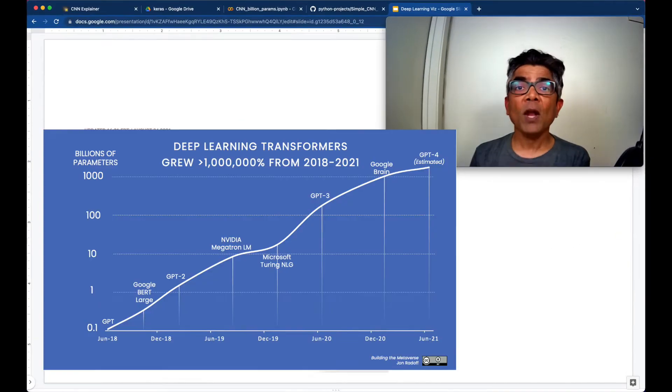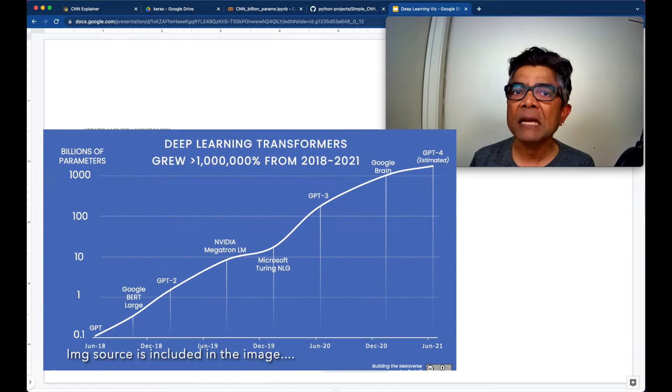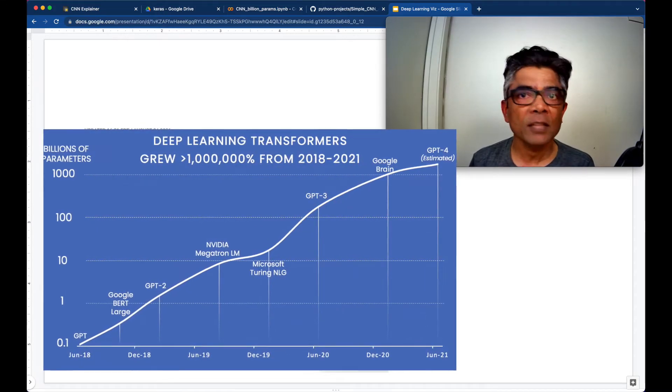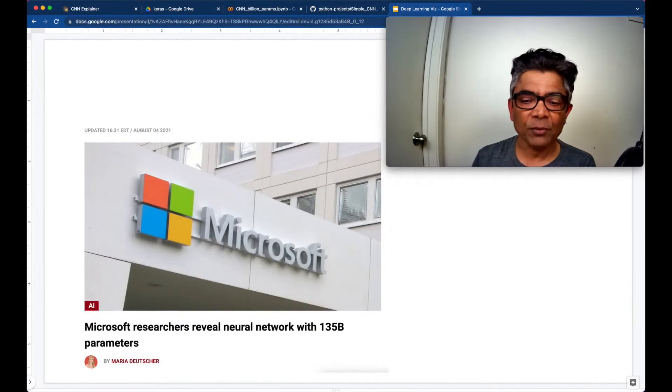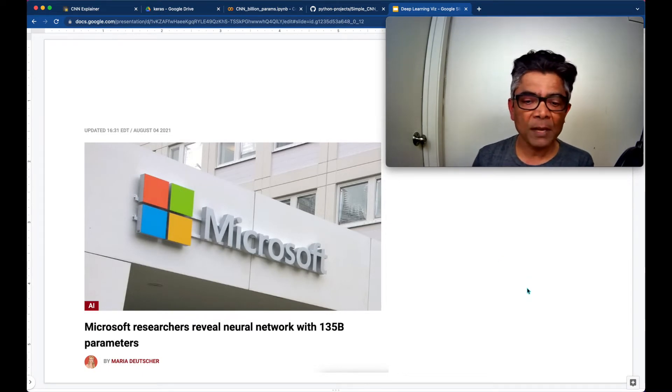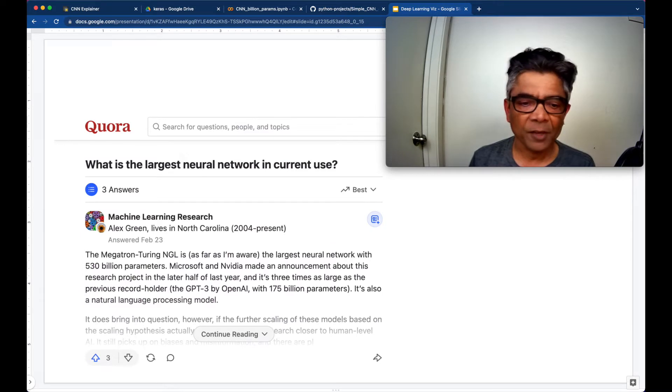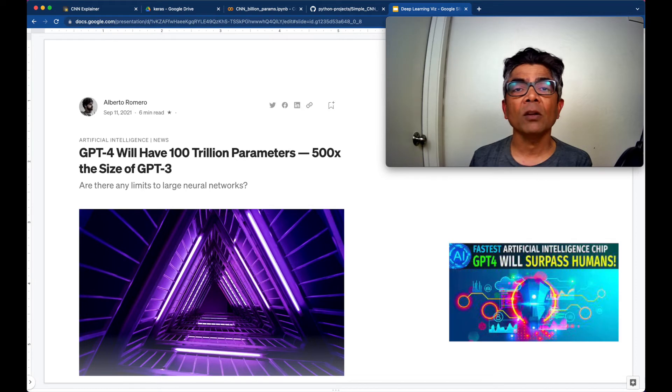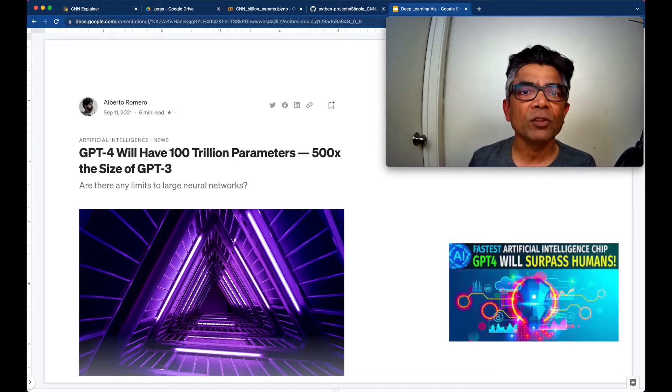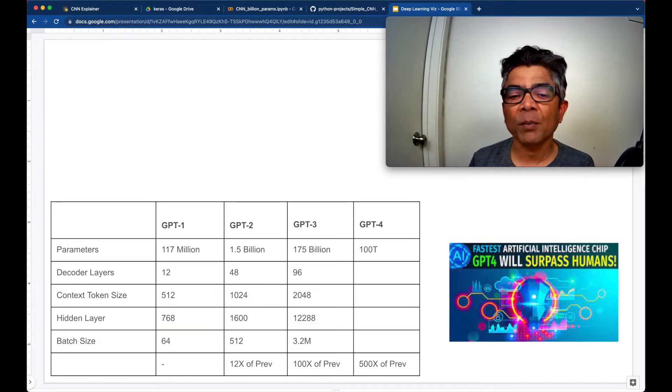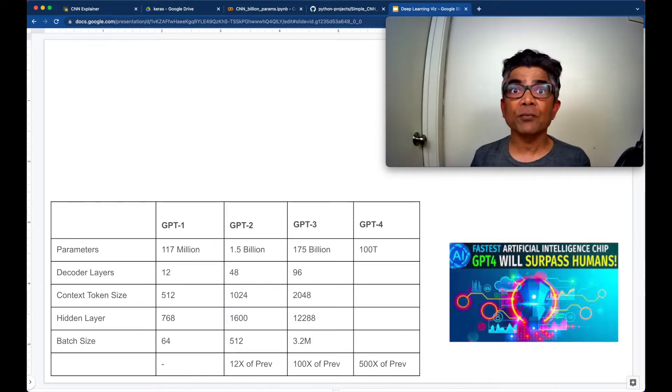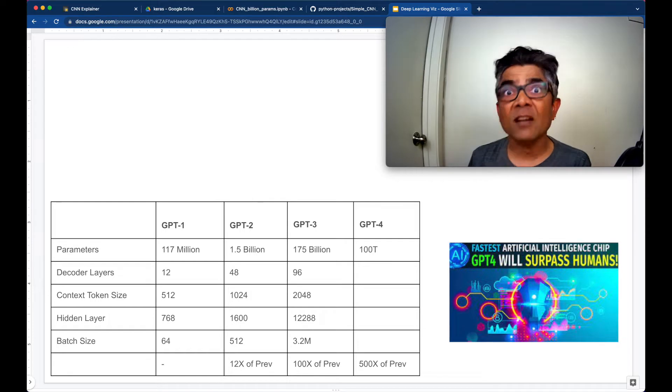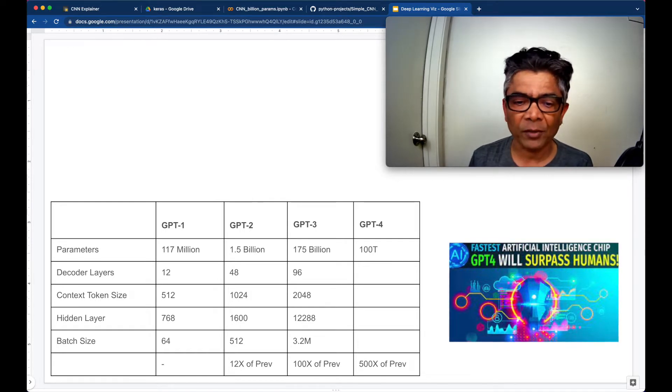So why billion? Because neural networks are getting bigger and bigger because they want to imitate the human brain. Microsoft researchers have created a 135 billion parameter neural network. There is another neural network which uses 530 billion parameters, and the soon to be released GPT-4 is going to have 100 trillion parameters that will be almost 500 times bigger than its previous GPT-3 which had 175 billion parameters.